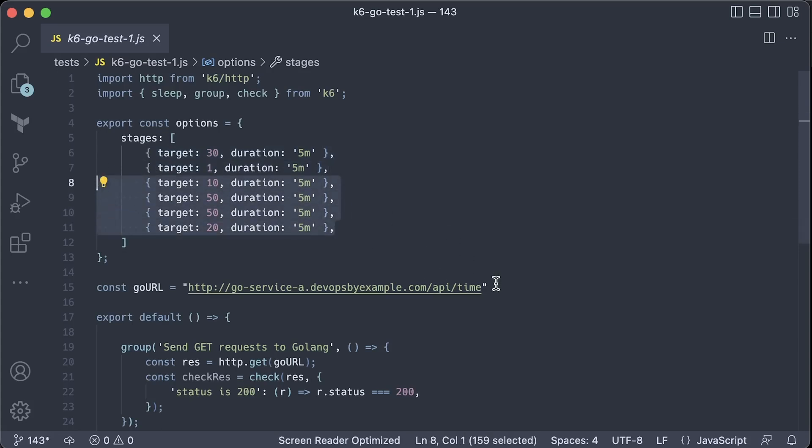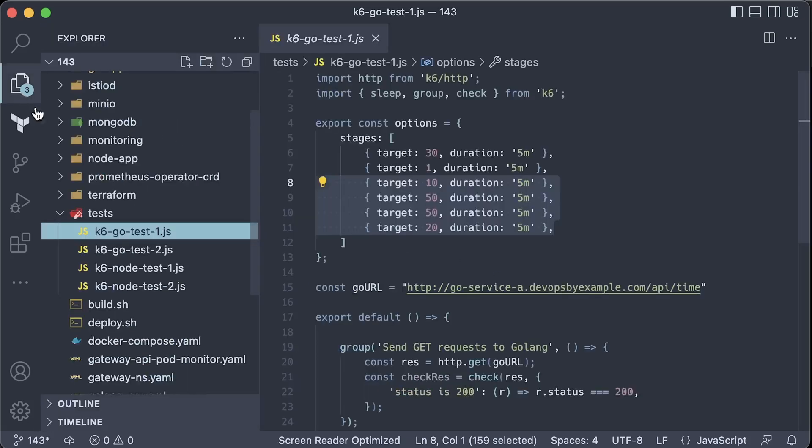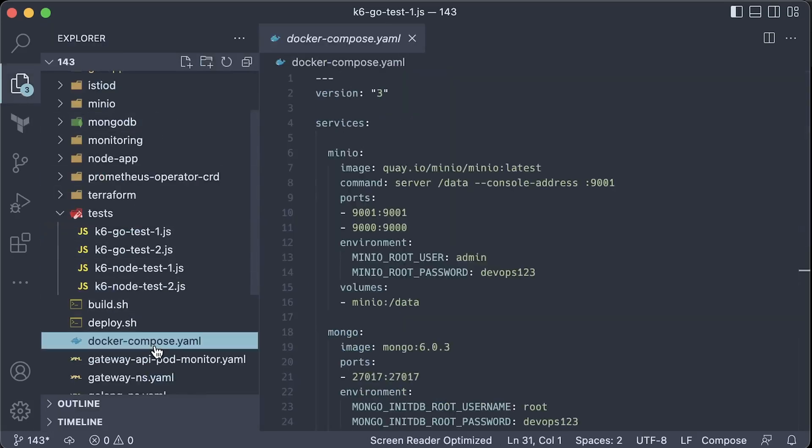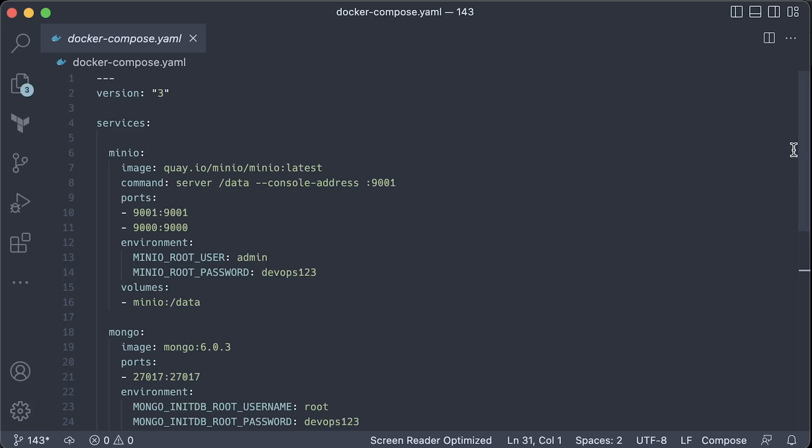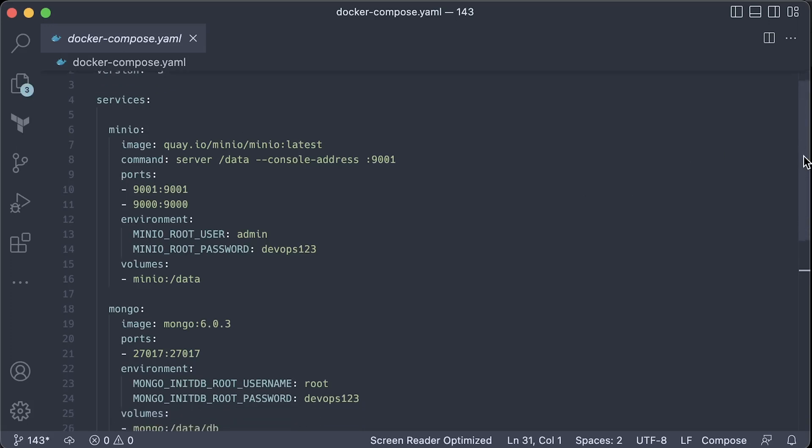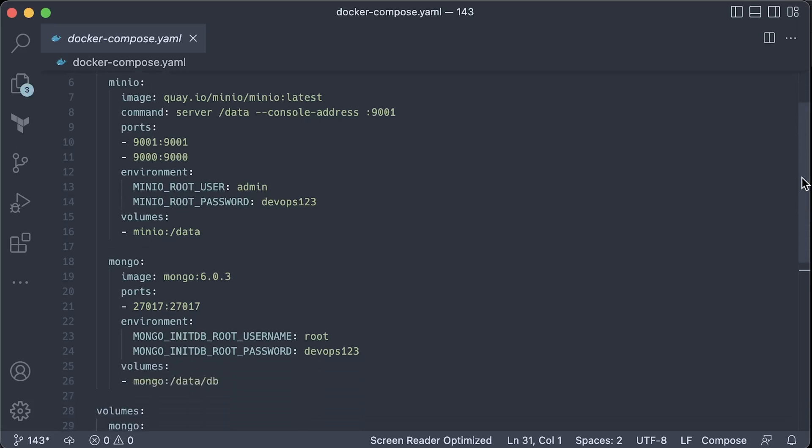Also, at the end, it returns statistics about the test, such as multiple percentiles. If you want to play locally, you can use Docker Compose to bring up Minio and MongoDB using containers.